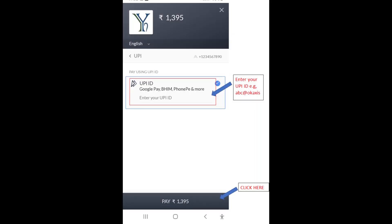Again, I am showing the payment page. Enter this UPI ID here and click on pay, and your order booking is complete.